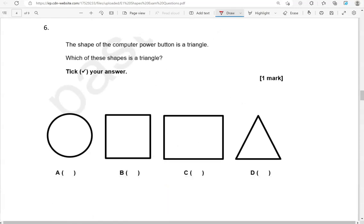The shape of the computer power button is a triangle. Which of these shapes is a triangle? Tick your answer. So this is a triangle.